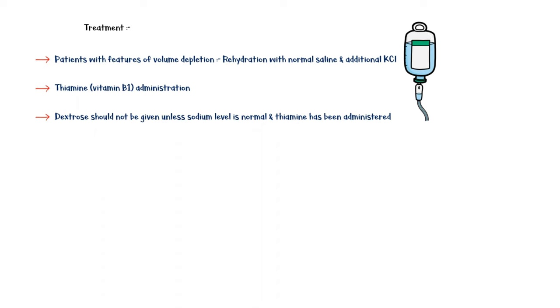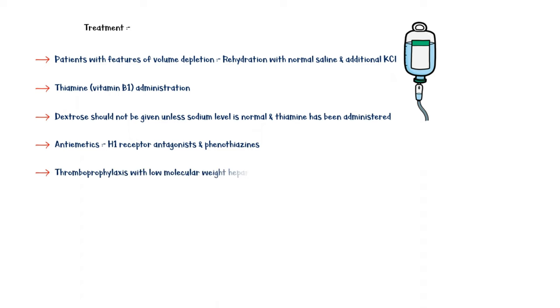Antiemetics such as histamine receptor 1 antagonists and phenothiazines should be given to reduce vomiting. And finally, thromboprophylaxis with low molecular weight heparin should be given to prevent deep vein thrombosis and pulmonary embolism.